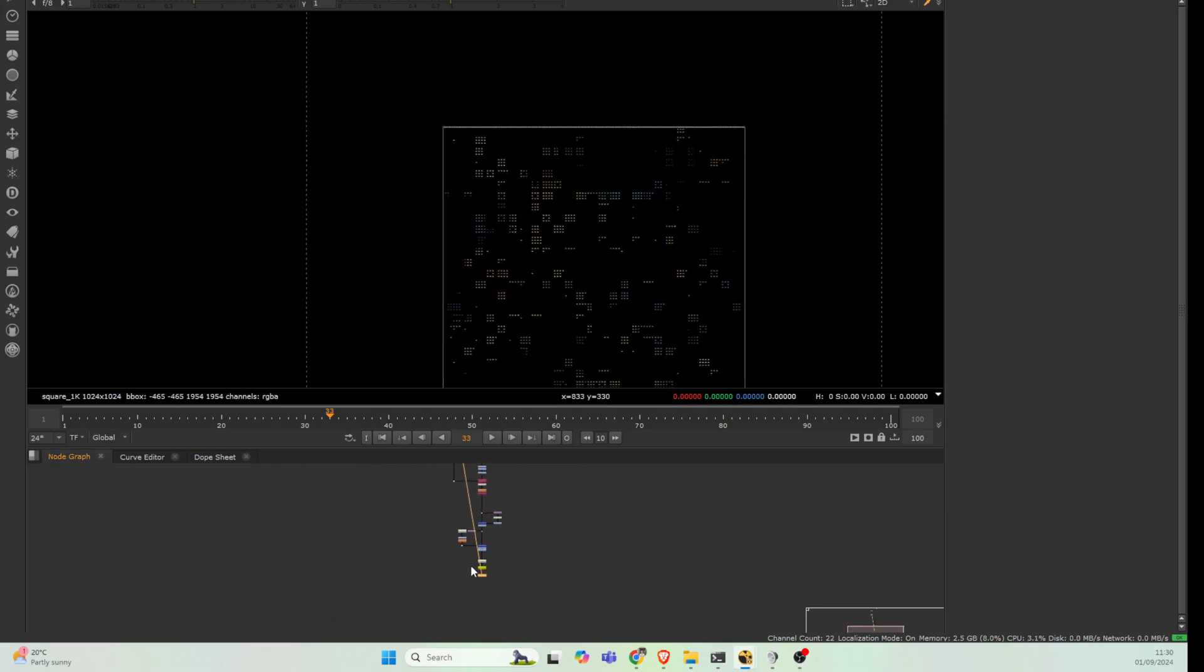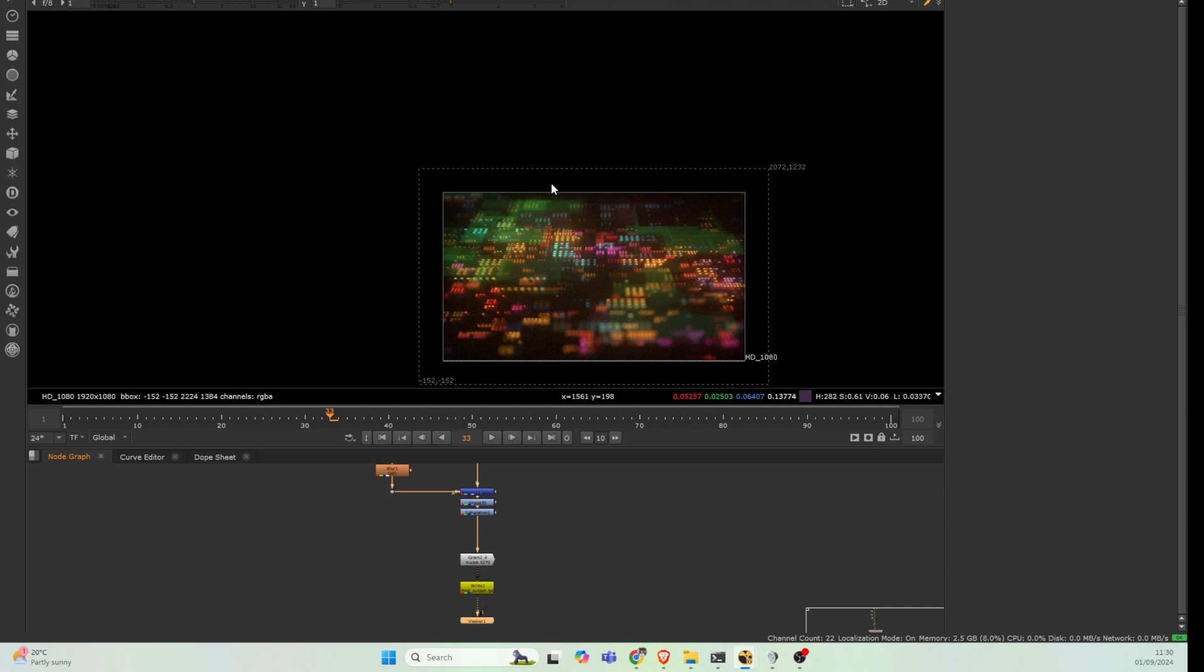You could probably use similar techniques if you had screens in the background of a shot or something that you wanted to add UI onto. It's quite a legit way I think to very quickly fill those screens with stuff that looks a bit sci-fi.